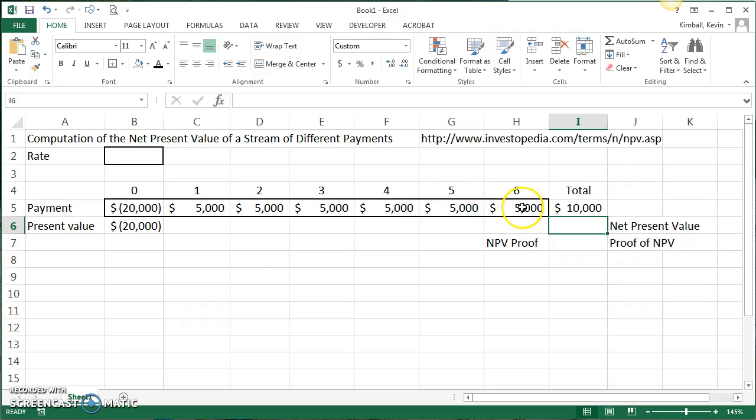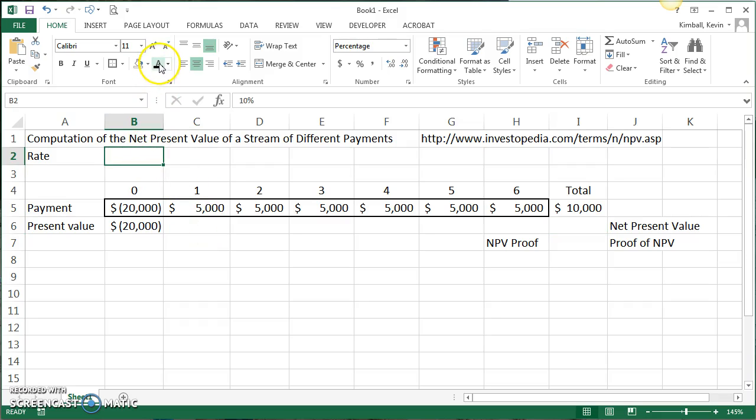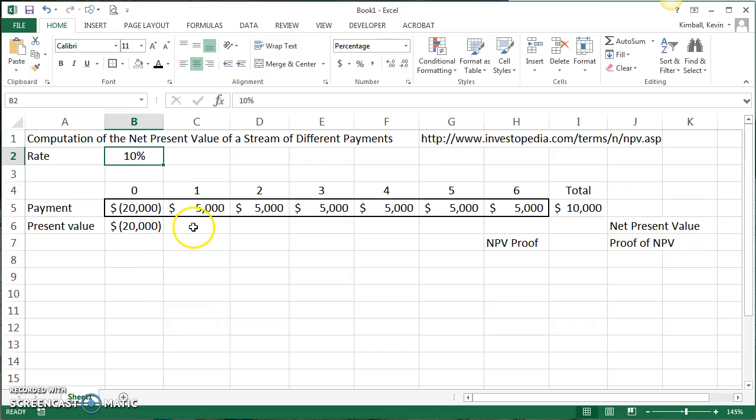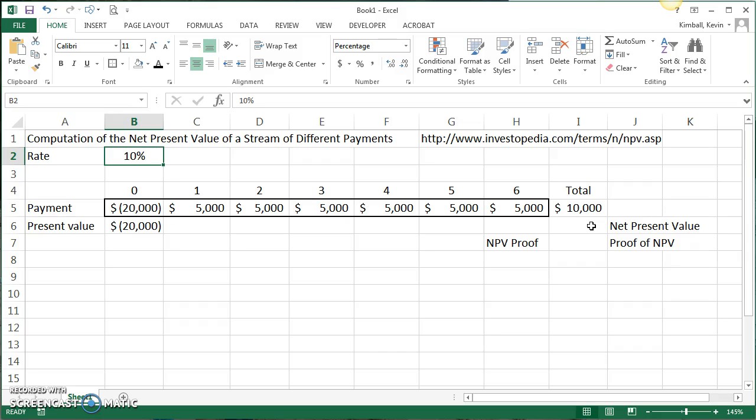What we're going to need to do is take each of these lump sum payments and discount them back to period zero. If he normally earns 10% on his money or if he could invest in a bond at 10%, he wants to make sure that this investment in a pizza oven would get him a better return than 10%. So if the net present value turns out to be greater than zero, then this is a good idea.